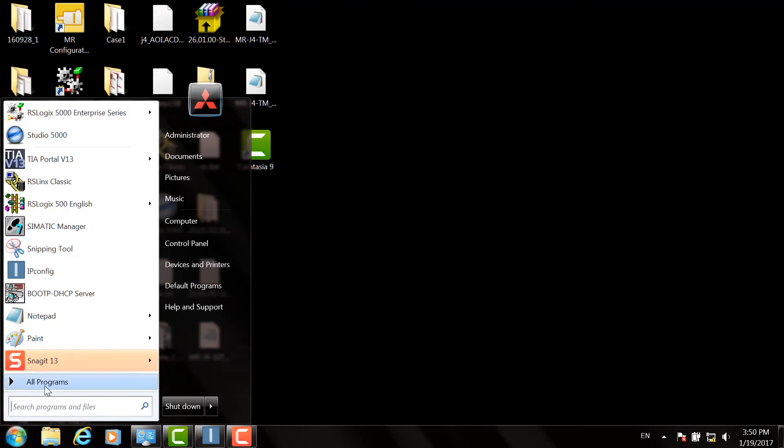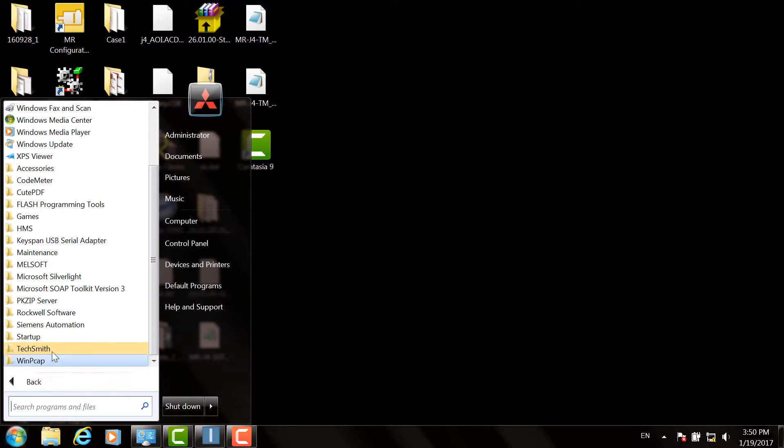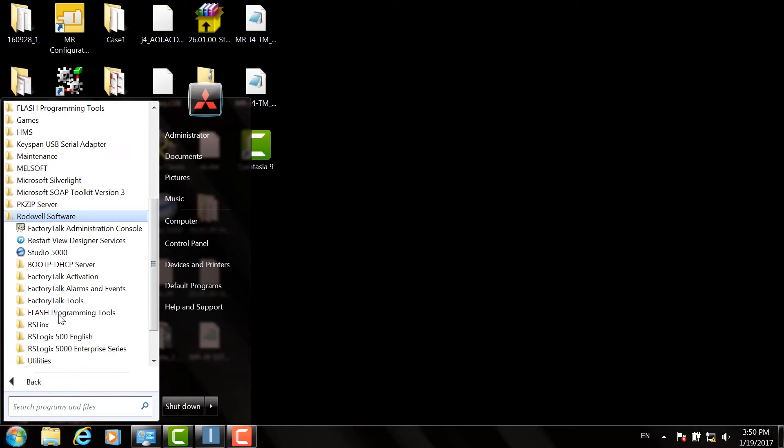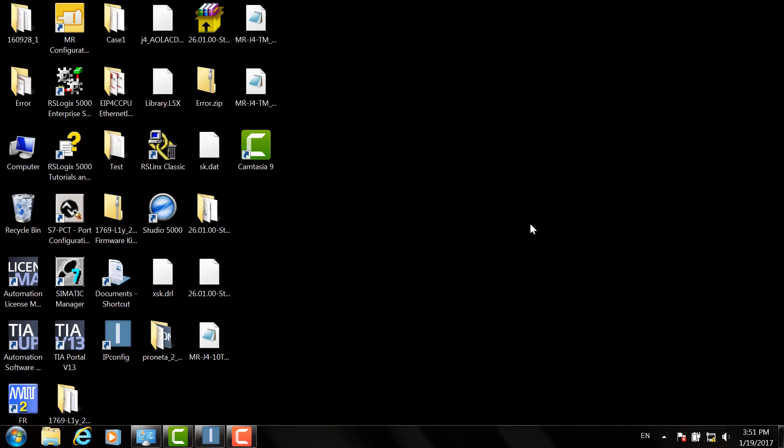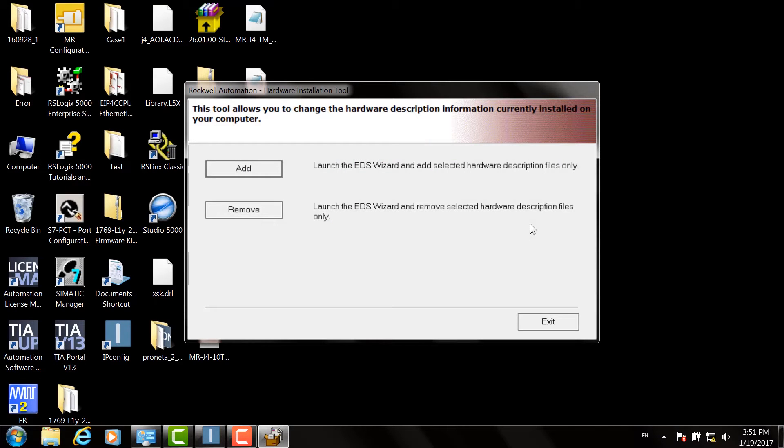Open Rockwell Automation's EDS Wizard from All Programs, Rockwell Software, RS Links, Tools, EDS Hardware Installation Tools.